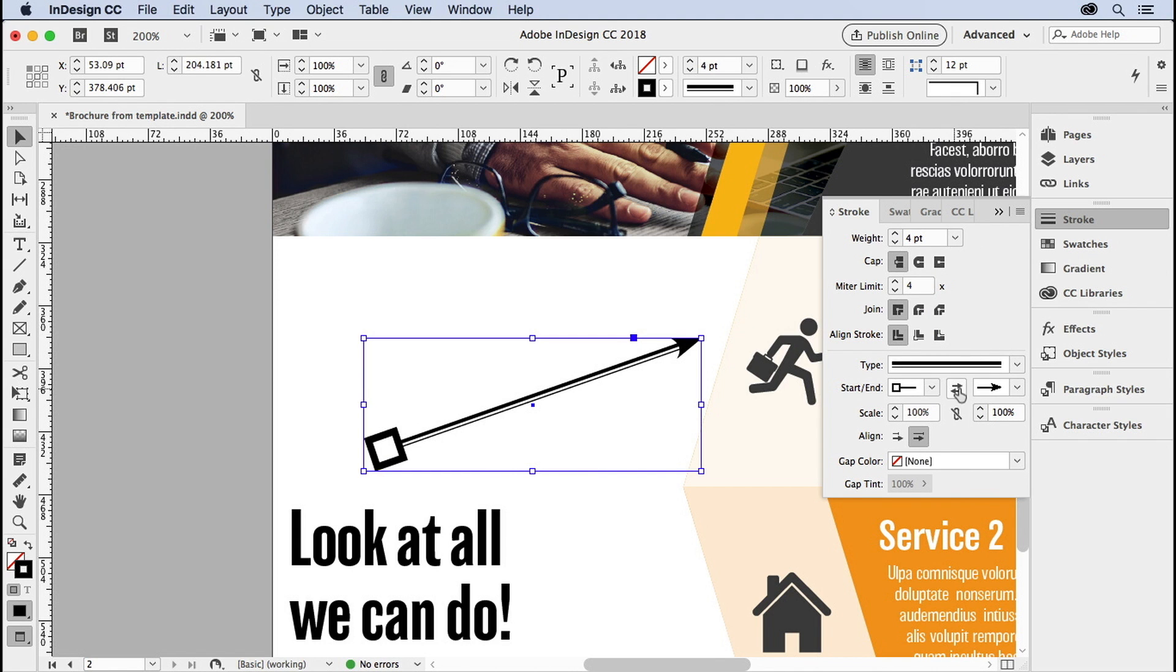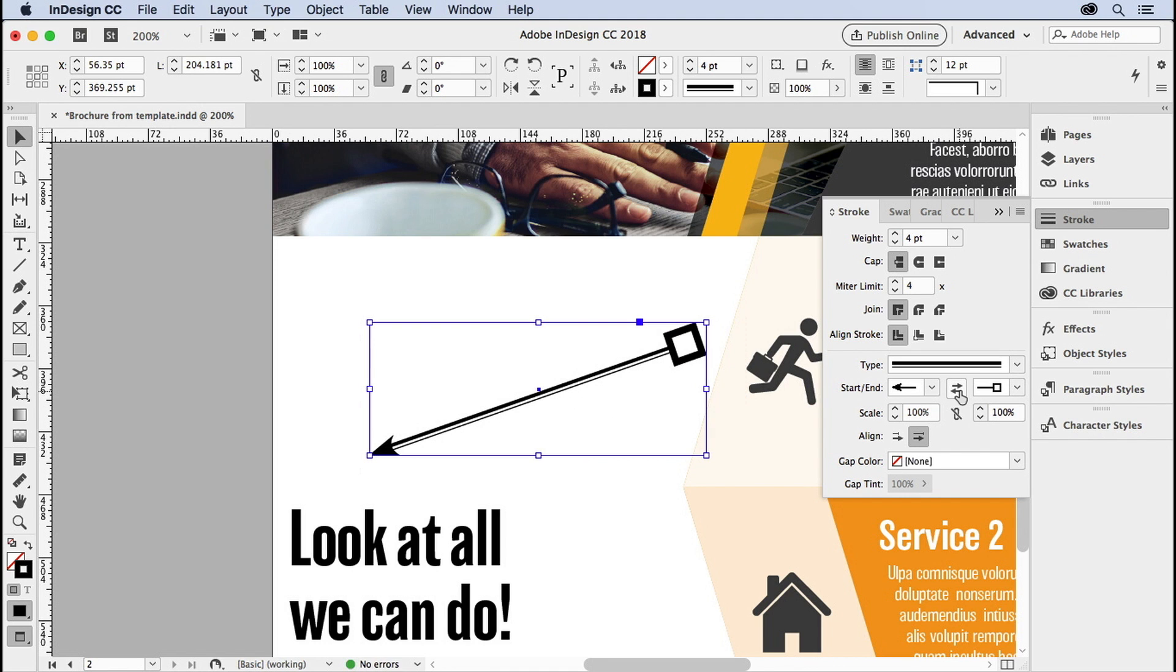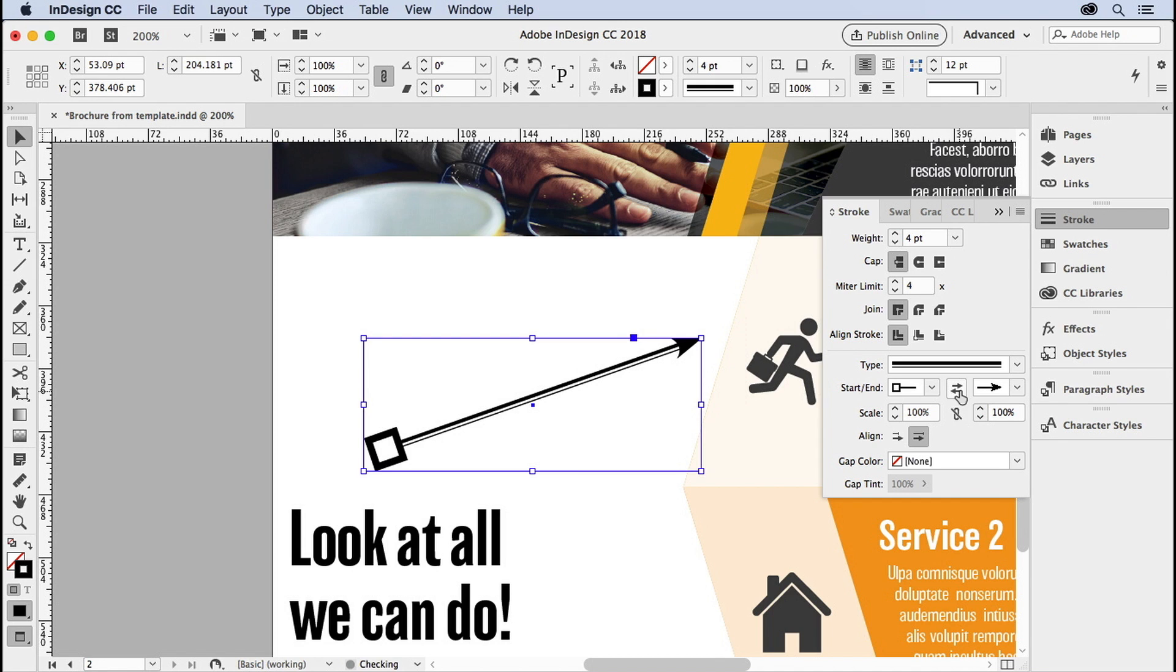You can swap the starting and ending. So I can just click this little guy, and it points the other way in case you dragged it in the wrong direction. I hope you didn't do that, did you?